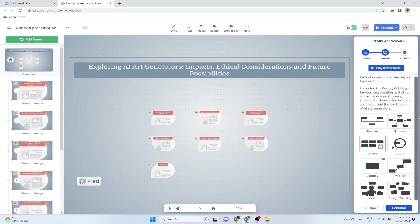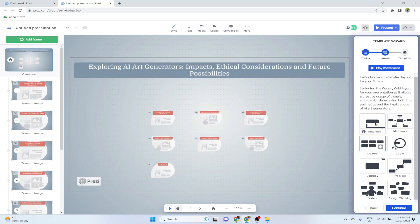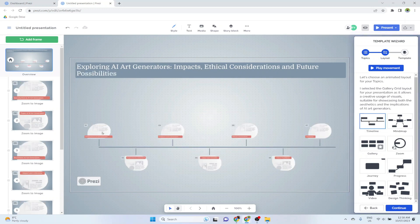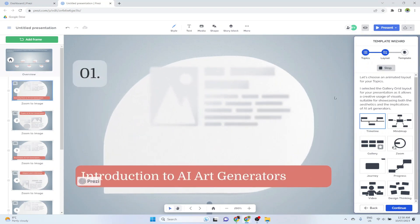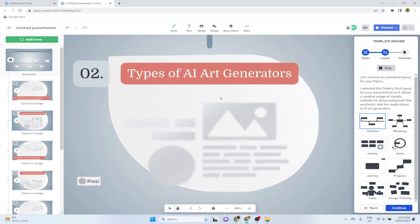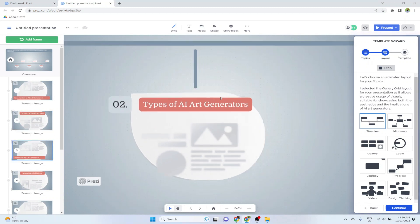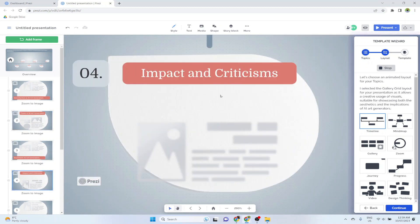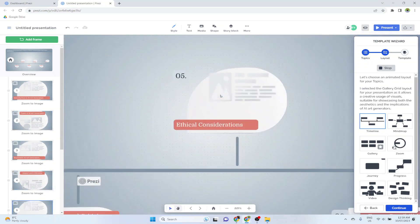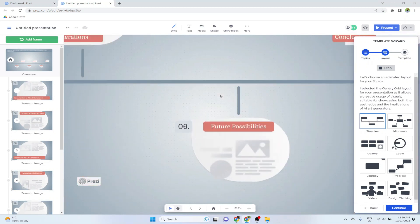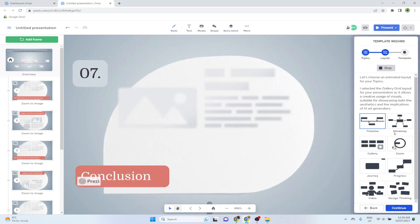And now it will show me few layouts. For example, if I click on timeline, it will show me my presentation in a timeline manner. And the Prezi effect that I was talking before is this: if I play this, you will see that the first slide zooms in, then the second slide zooms in, then zoom out, and then the next slides are zooming in. So this is called Prezi effect.